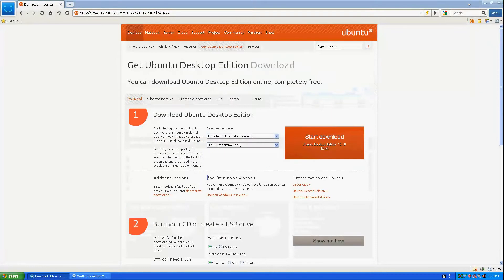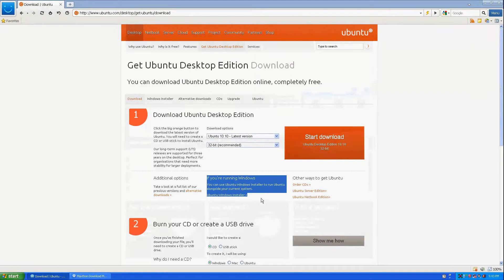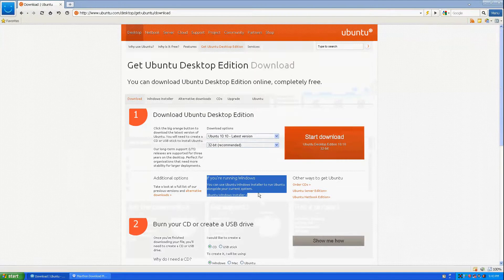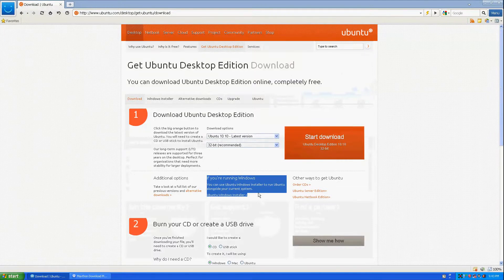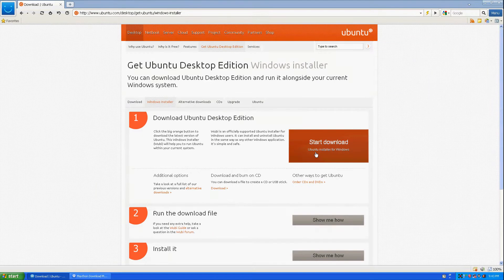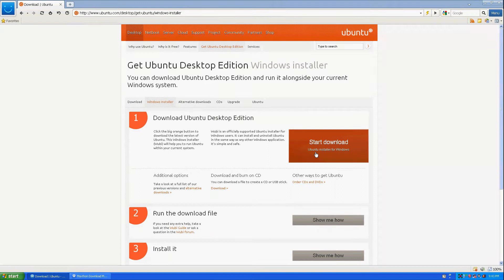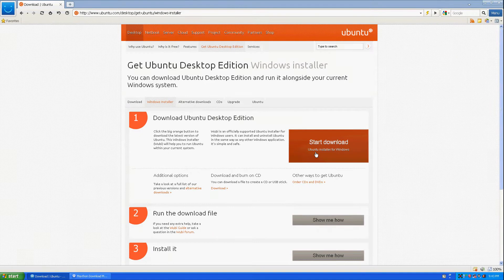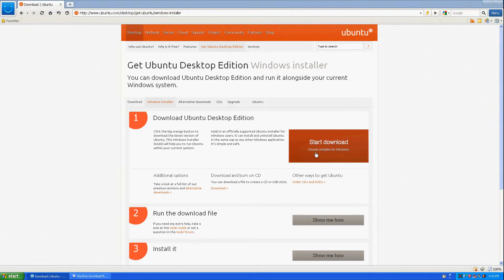Right now you're going to go to download Ubuntu. Right here it says if you're running Windows you can use the Ubuntu Windows installer to run Ubuntu alongside your current system. We're going to Ubuntu Windows installer. And then it says here start download Ubuntu installer for Ubuntu. That's what it's called Wubi, which is basically Windows Ubuntu install.